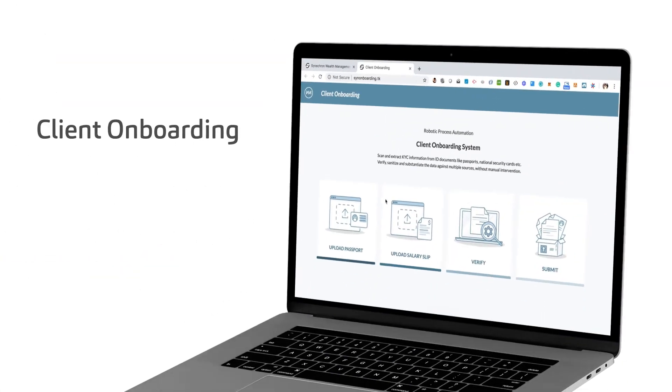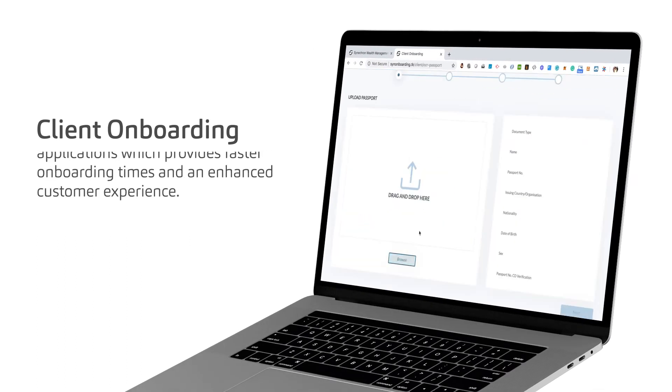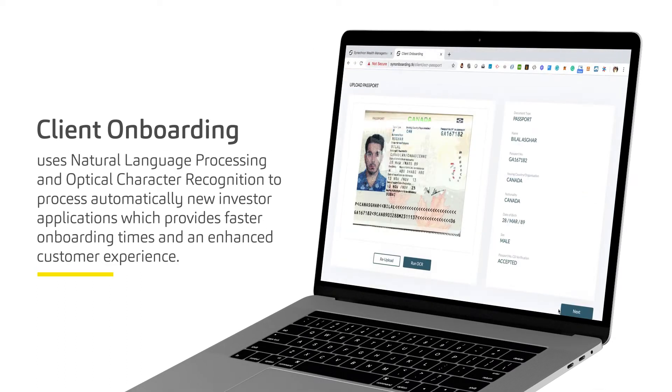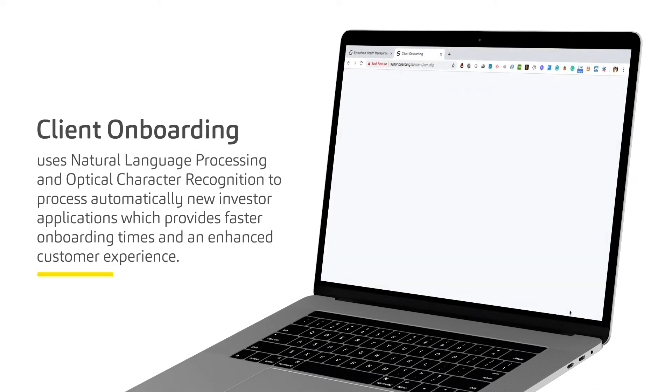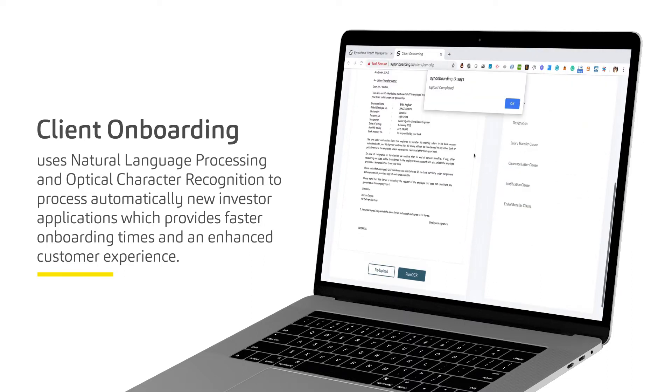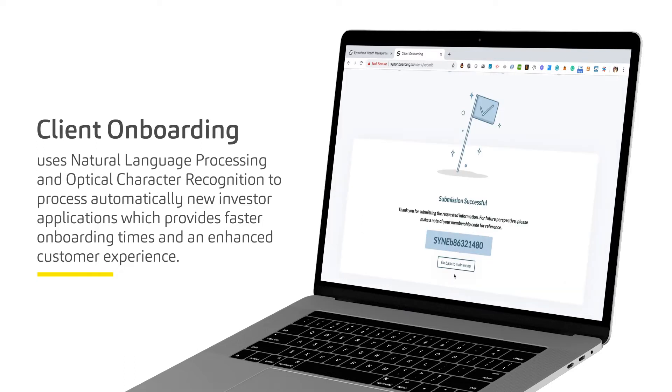Client onboarding uses natural language processing and optical character recognition to automatically process new investor applications, which provides faster onboarding times and an enhanced customer experience.